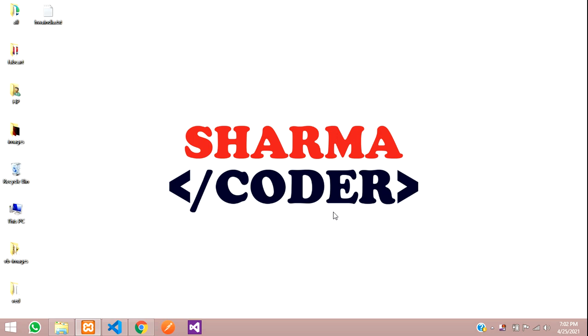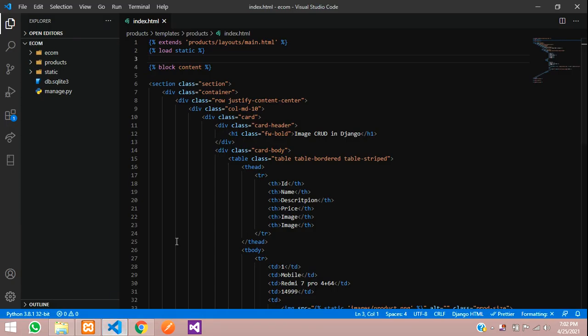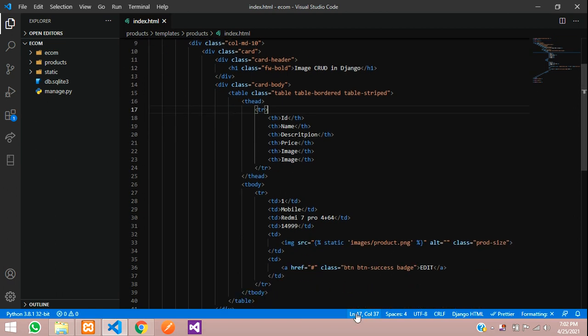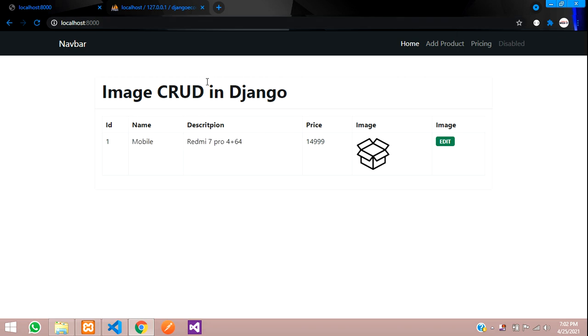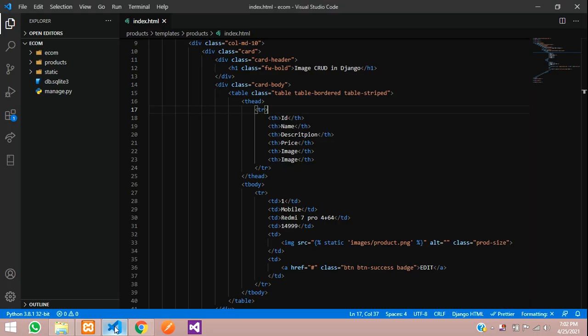Hey guys, welcome back. In this video we're going to see how to upload images in Django. Let's get started. This is our code and I've created a basic index page with a simple Bootstrap table design. This is the output showing static data. We're going to insert it in the database and fetch it here.